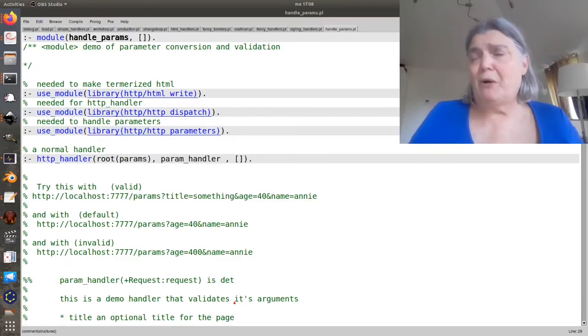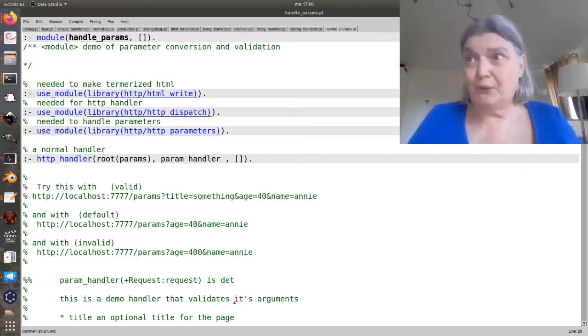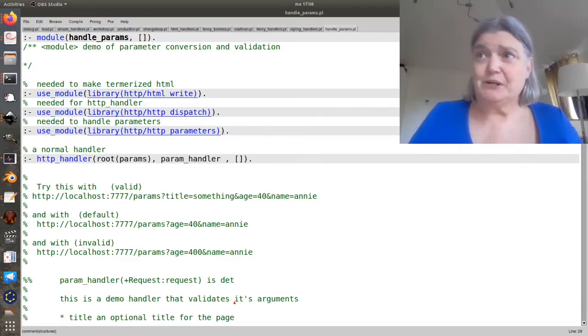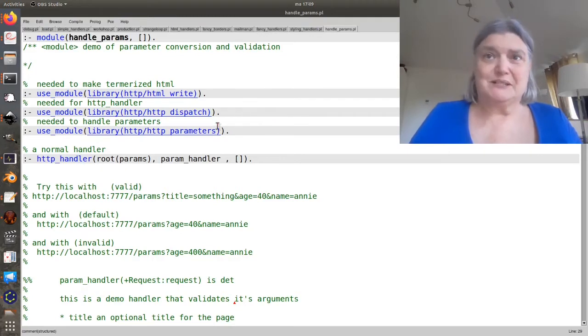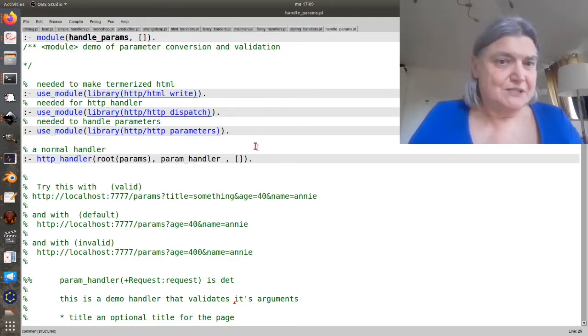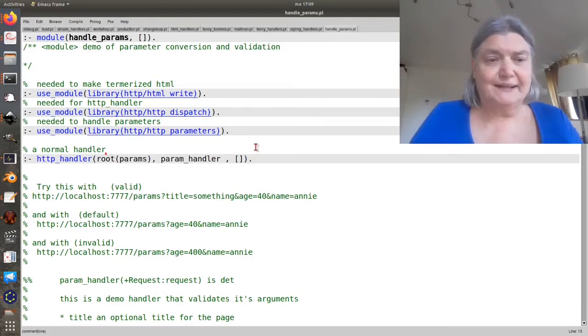We probably at some point want to start looking at the request and doing something interactive. So this is about handling parameters.